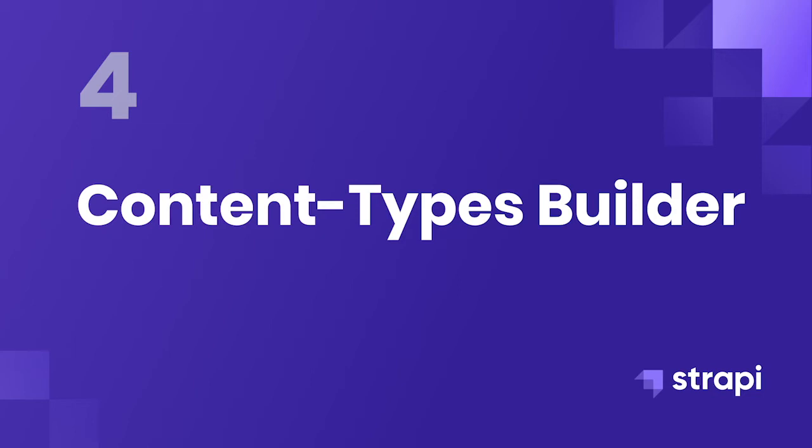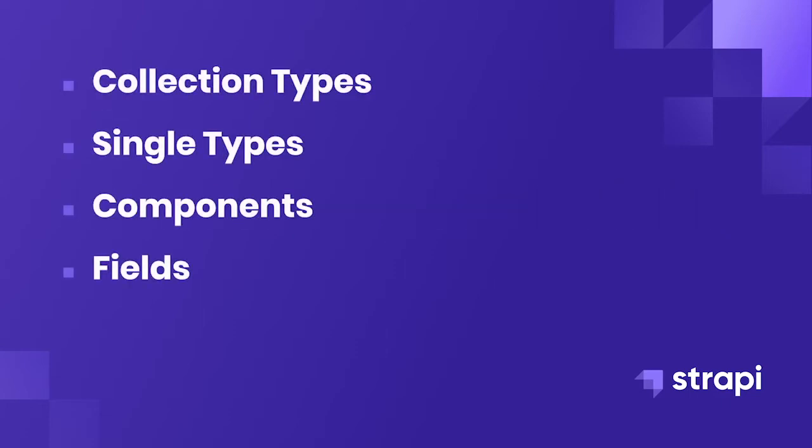In this video, we're going to familiarize ourselves with the plugin that allows us to create our data structures, the Content Types Builder. We'll be covering Collection Types, Single Types, Components, and Fields.